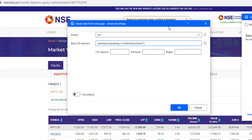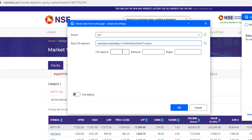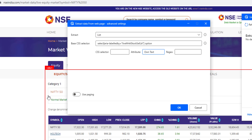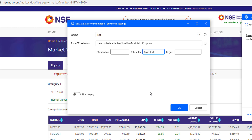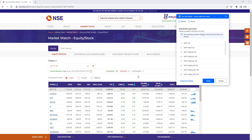We need to get the options from the dropdown, so I'll append 'option' to the selector. For the CSS selector within options I'll leave it blank, and for the attribute I'll set 'own text' to get the text of each option. I won't use any regular expression to extract the values, and paging is also not needed. Then I'll click OK.